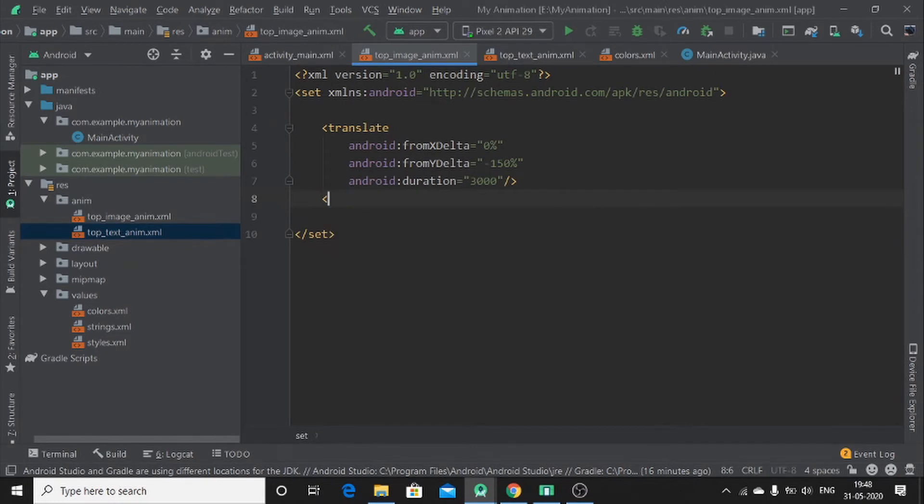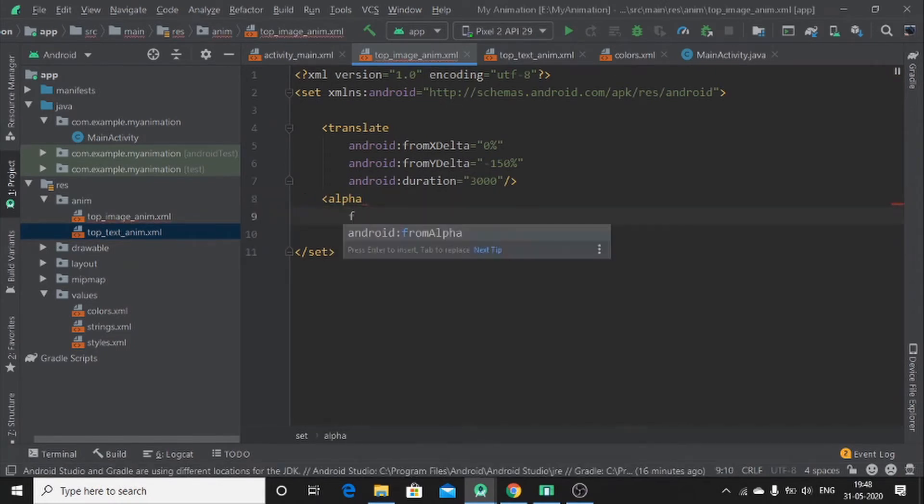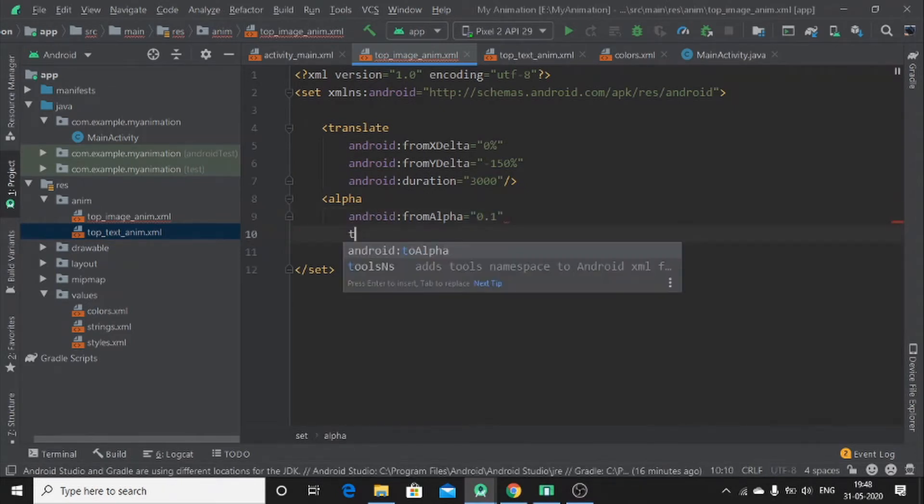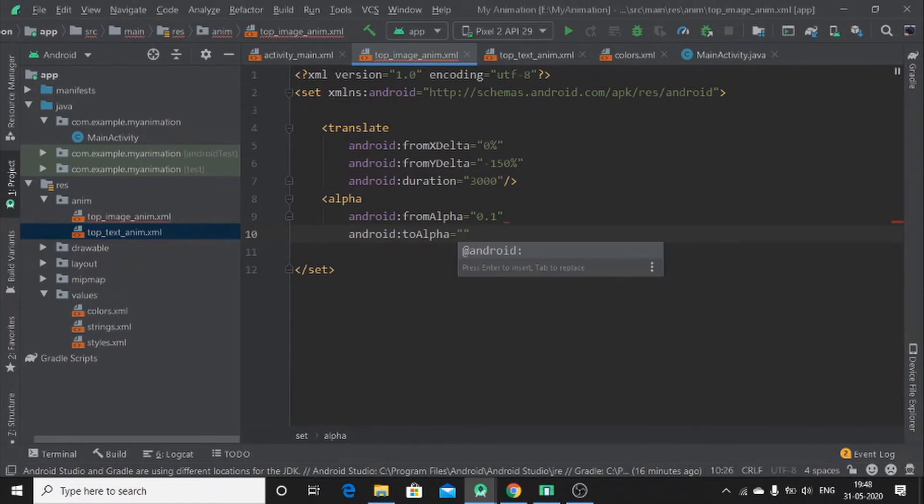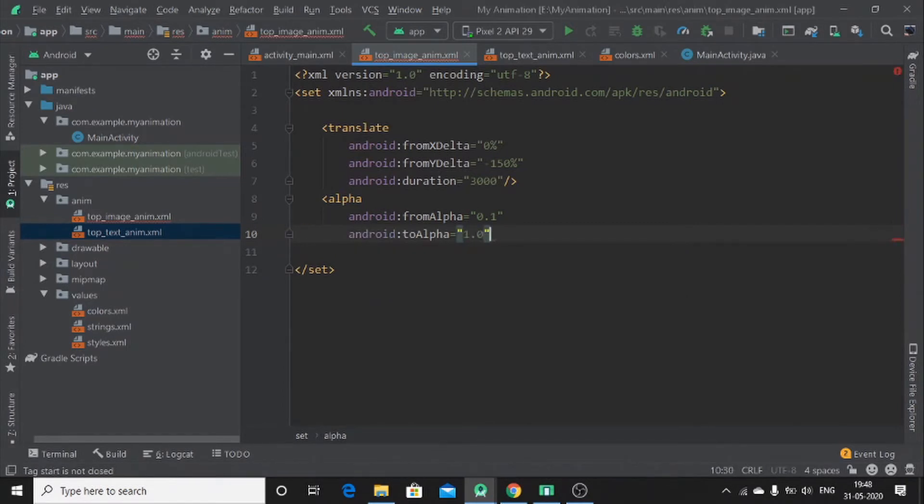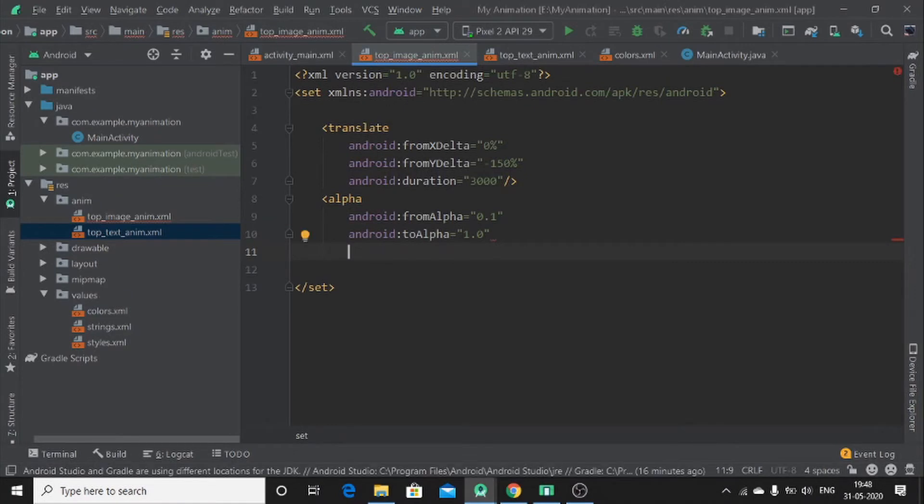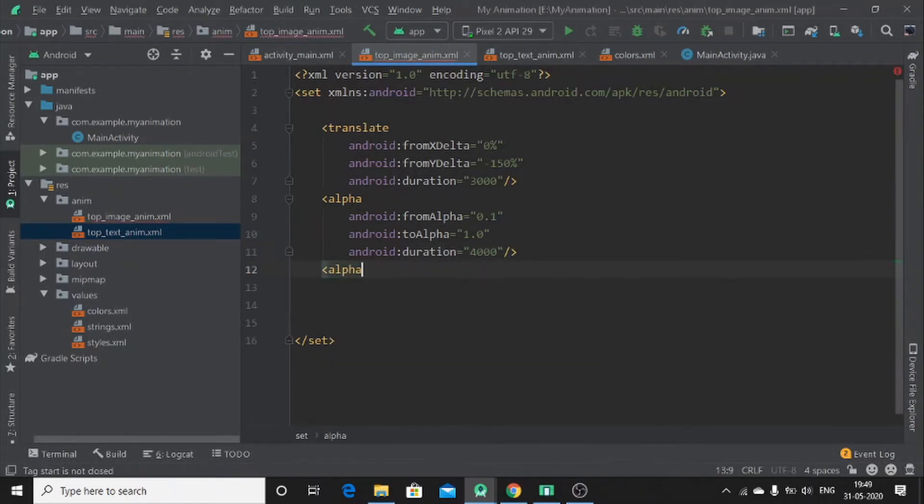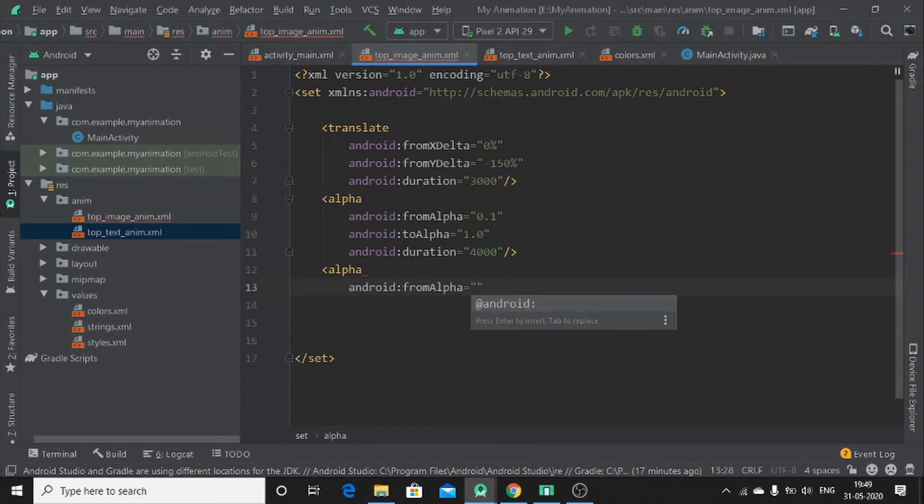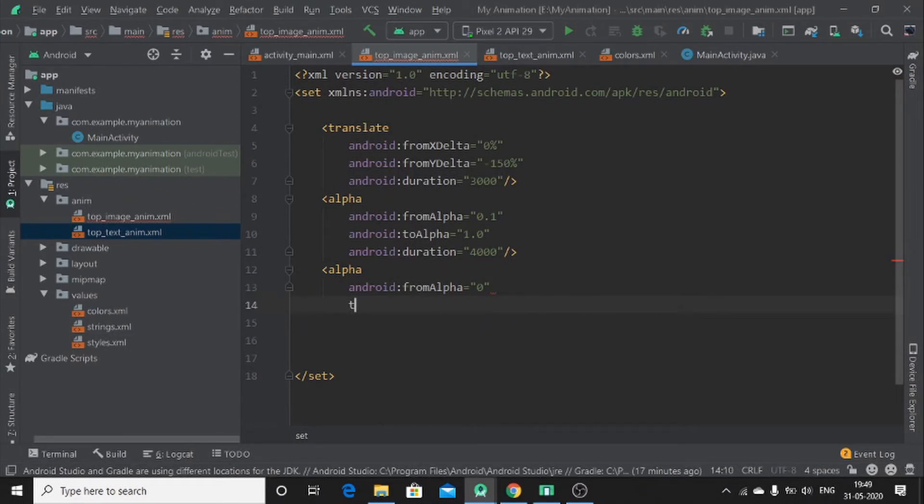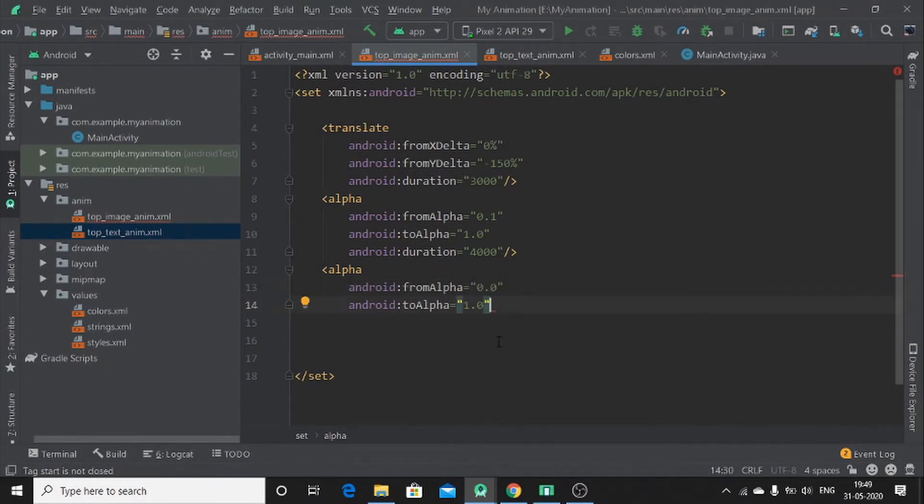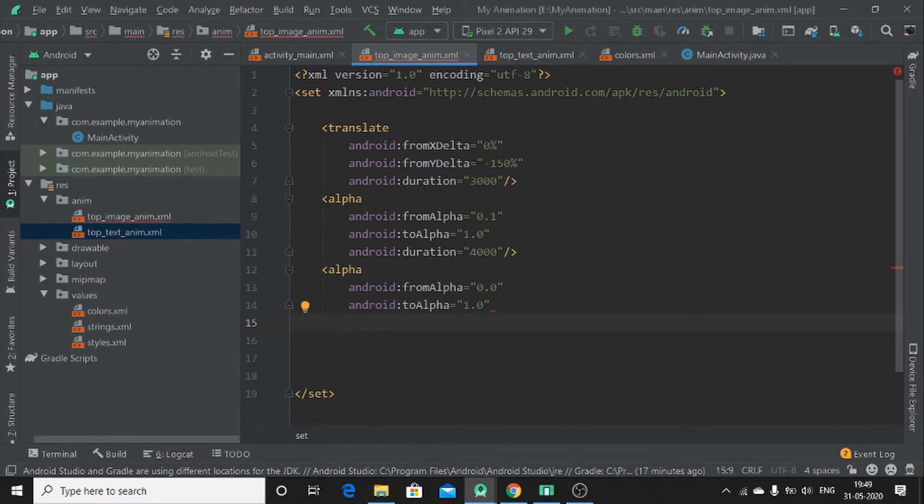Then let me add duration 4000. Then again add alpha from zero to alpha 1.0. Let me put here 0.0. It will make it better. Okay. Then we have to add android.